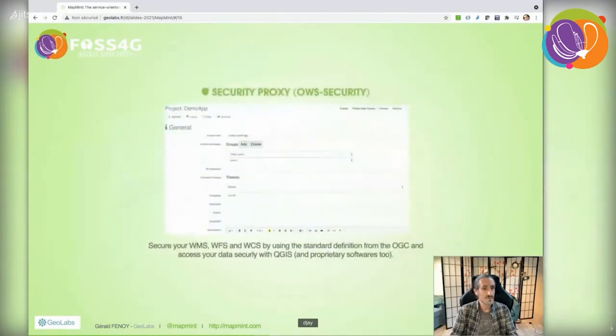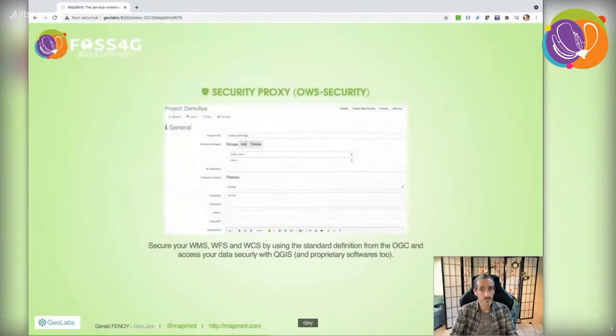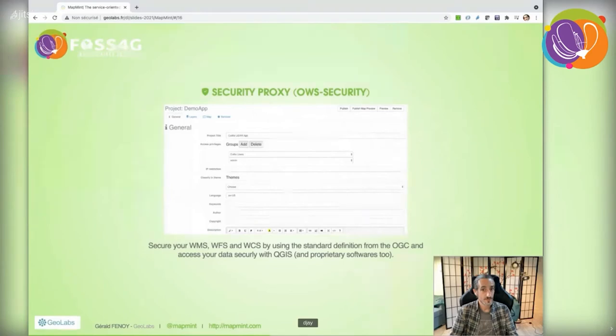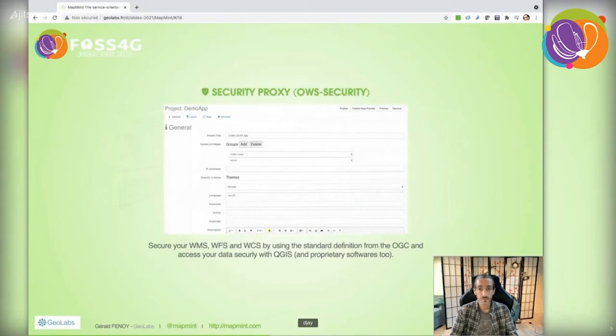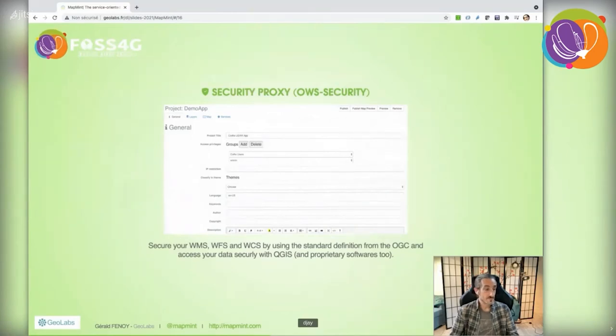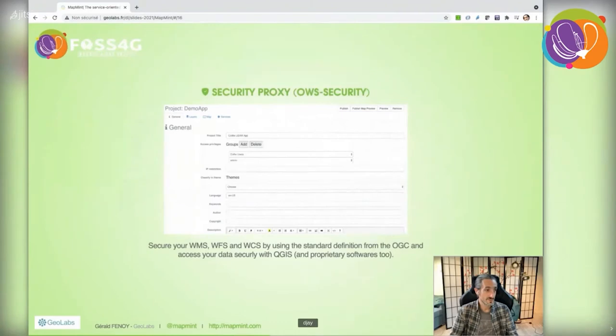To be complete about publisher capabilities, you can restrict access to web services by setting up the AWS security software as a security proxy, ensuring only allowed IP addresses or users can access data. This has been tested with QGIS and proprietary software.